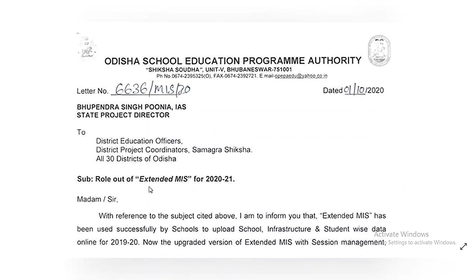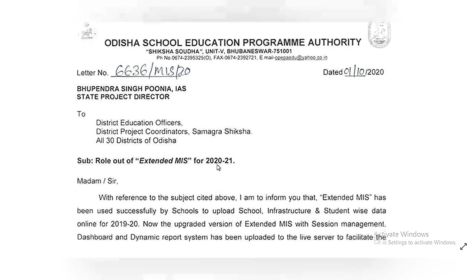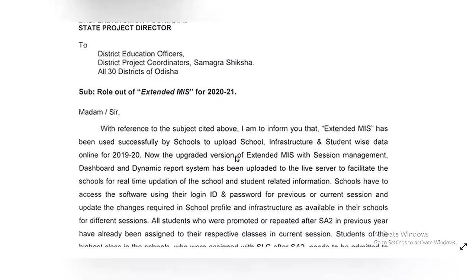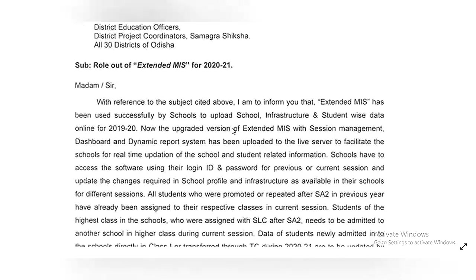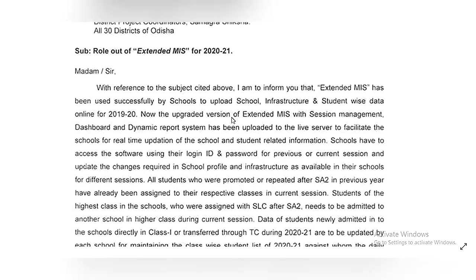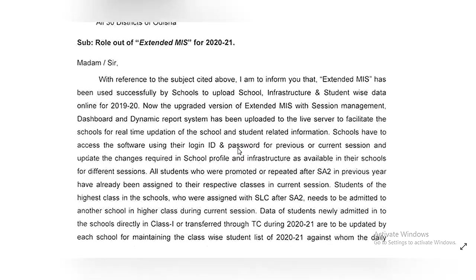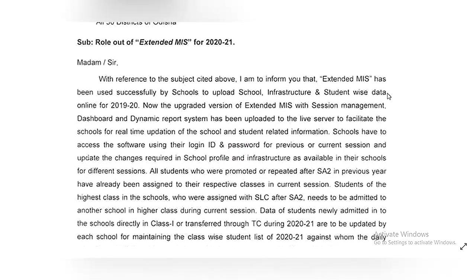With reference to the subject stated, I am to inform you that extended MIS has been used successfully by schools to upload school infrastructure and student-wise data online for 2019 and 2020.